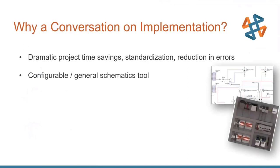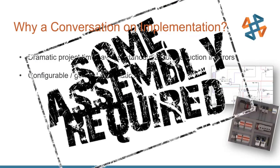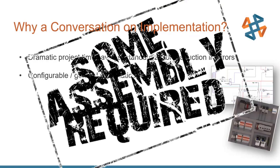So why are we even having a conversation on implementation? Well, SOLIDWORKS Electrical boasts that we can dramatically save time for your project creation. We can help standardize your output. We can also reduce your errors in the process. So basically bigger, better, faster. We also boast that it's configurable and it's a general schematic tool. You can use this for pneumatic, PNID, anything else and so on. If you take these two points and combine them together, basically that means some assembly is required. In other words, there's setup that needs involved. If you want things to be standardized to your design process, that's something that needs set up. It needs fine-tuned.